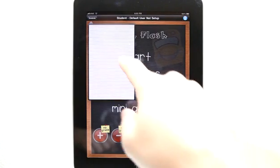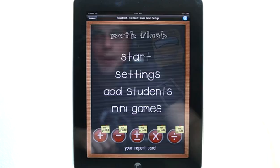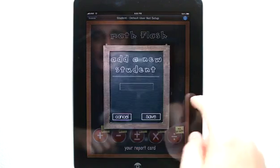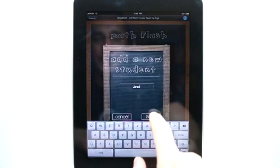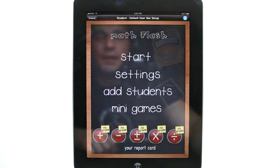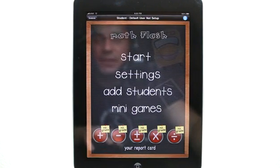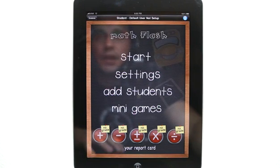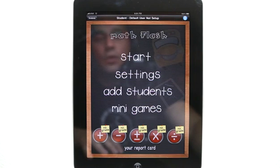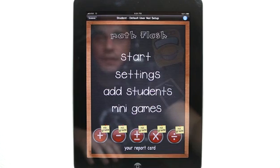We can tap on Students up here and add students, because multiple students can use this. So let's go ahead and add myself — I'll put in Jared and hit Save. With the ability to add multiple students, this could be an application that a teacher could use as a tool in the classroom, or a tutor, or a math lab — or even just one person who needs a good app to help with their math.